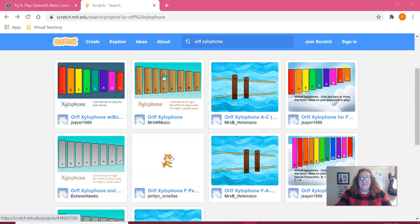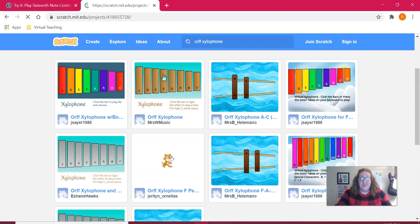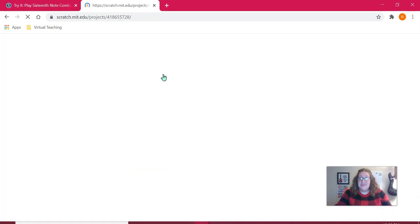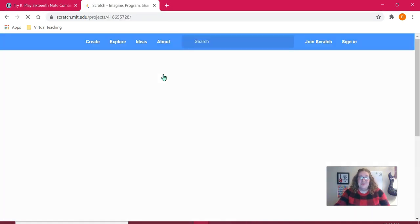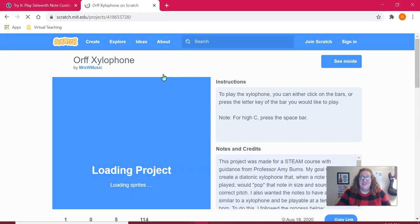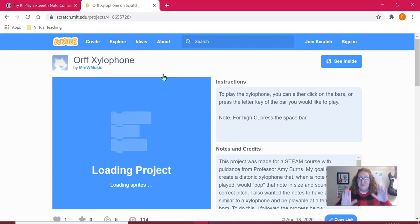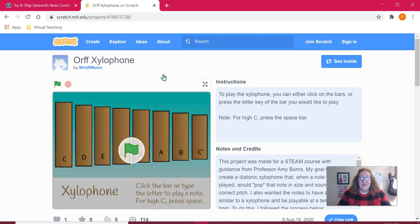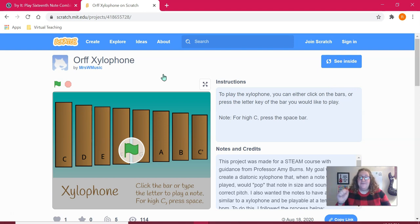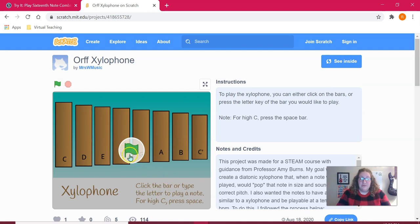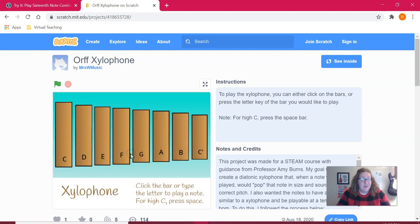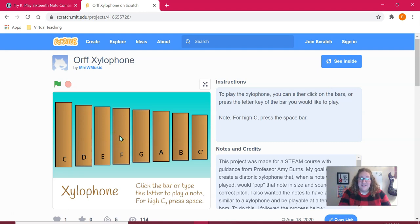The one that I chose for this assignment is this Orff xylophone, so thank you to Mrs. W Music for making this project. I like this one specifically because it's a simple diatonic scale, which is perfect for what I need, not too much to overwhelm my students. If you have never used Scratch before, you have to start by clicking the green flag before the project will load, so you might have to tell your students to do that if they don't already know.